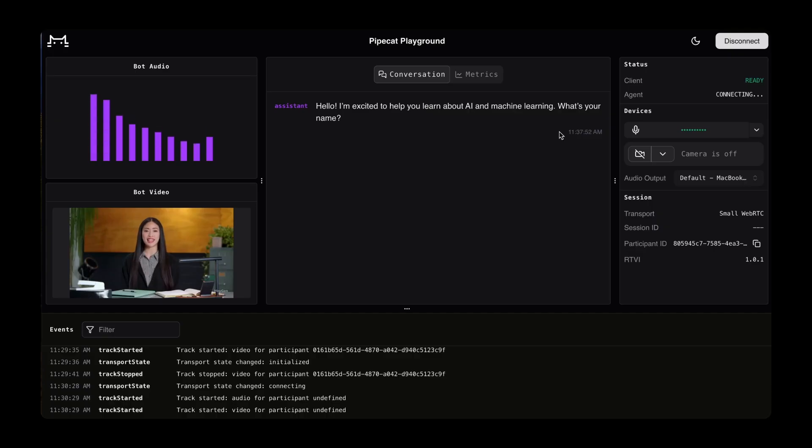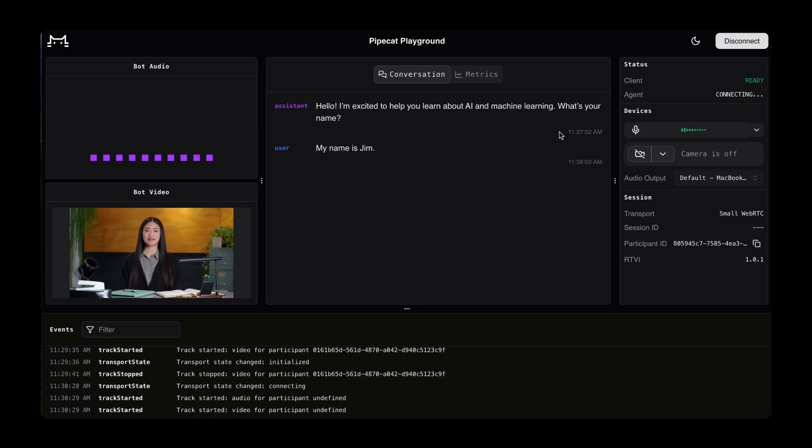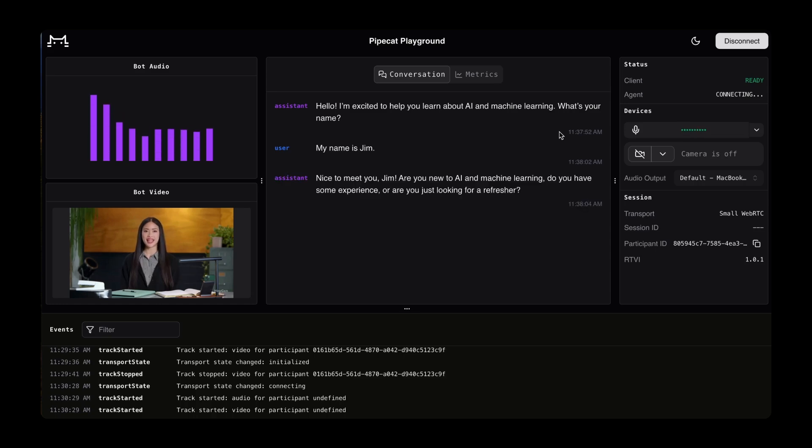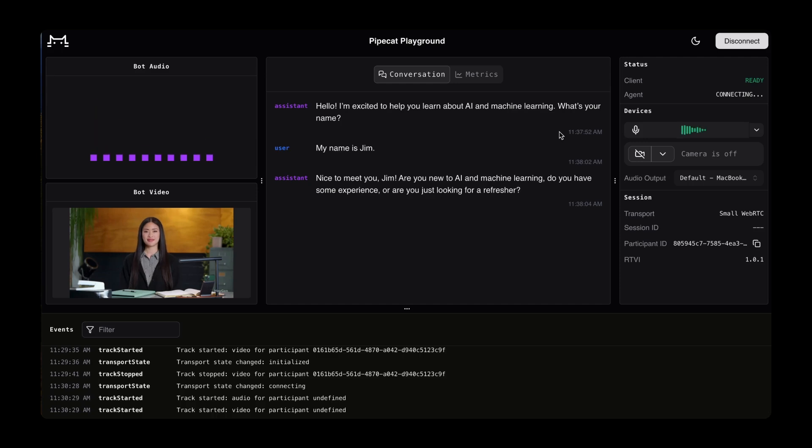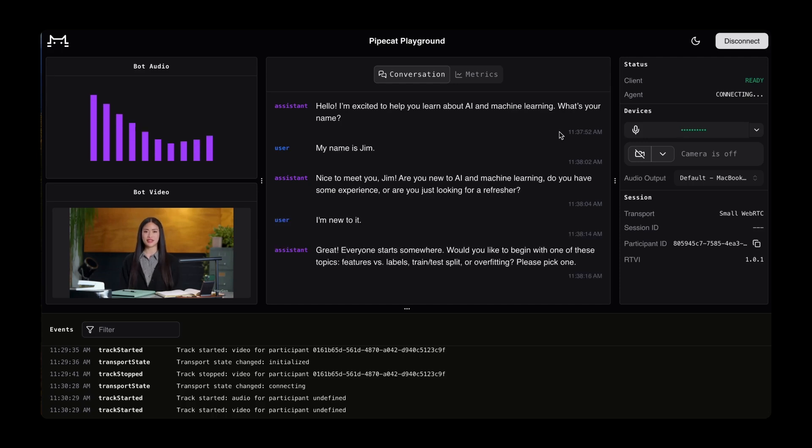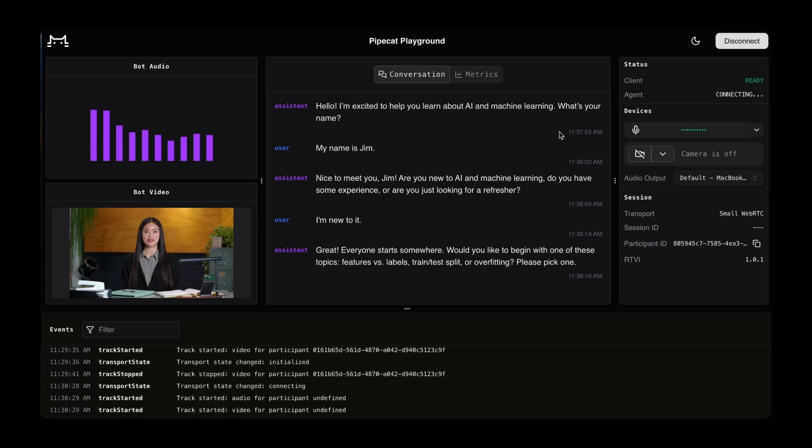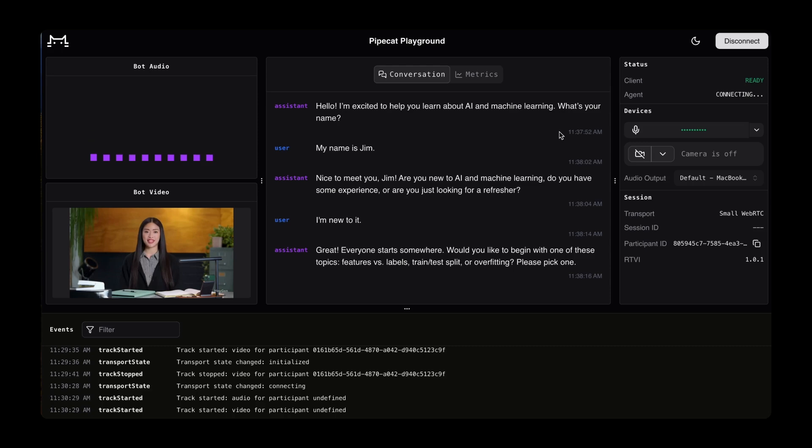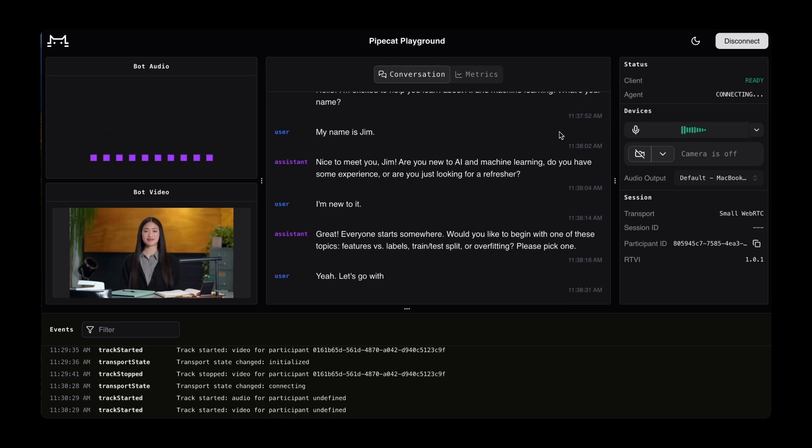Hello, I'm excited to help you learn about AI and machine learning. What's your name? My name is Jim. Nice to meet you, Jim. Are you new to AI and machine learning? Do you have some experience, or are you just looking for a refresher? I'm new to it. Everyone starts somewhere. Would you like to begin with one of these topics? Features, labels, train/test split, or overfitting? Please pick one. Yeah, let's go with features versus labels. That sounds interesting. What is that?